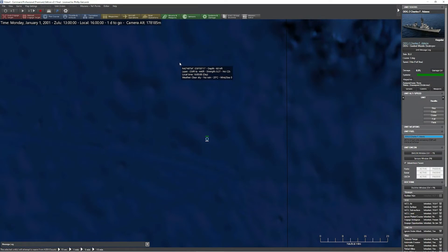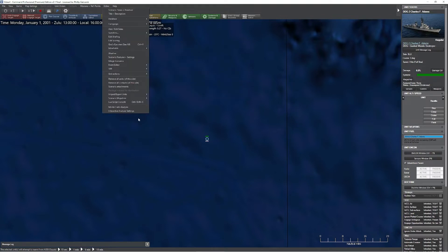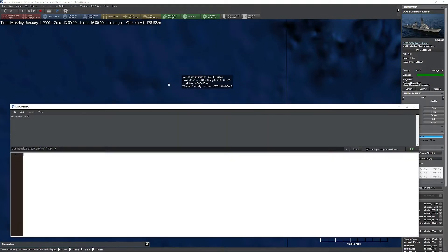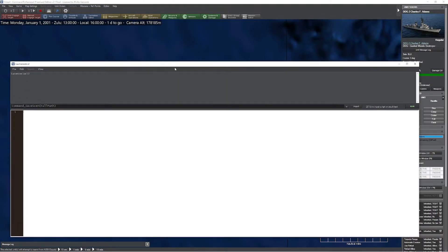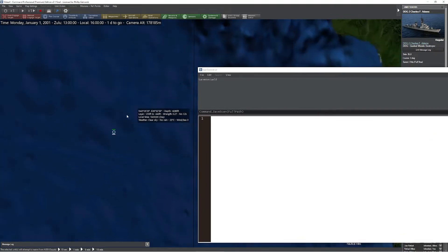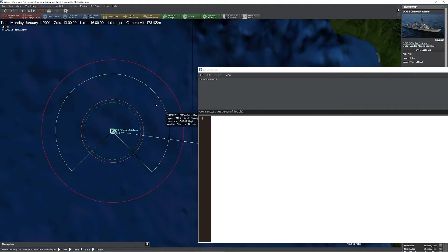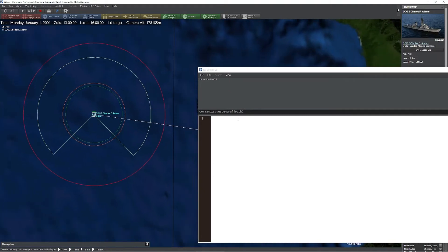In this video, we're going to take a look at some of these scene edits and scripting changes in the latest version of Command. To get to the script editor, press the editor option, go down to the Lua script console, and we'll change the scale a bit to make it easier to work with. To demonstrate these commands, we're going to be using this little destroyer, the Charles Adam DDG-2, and we'll experiment with it directly.